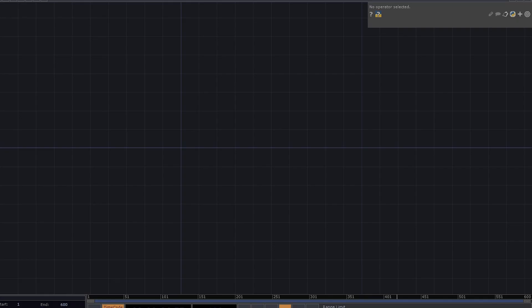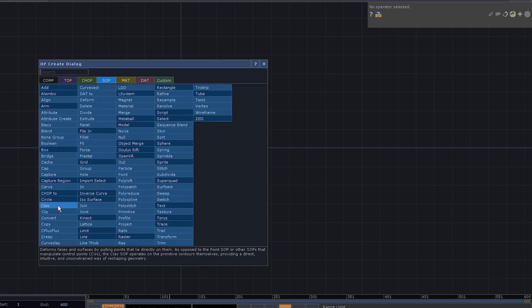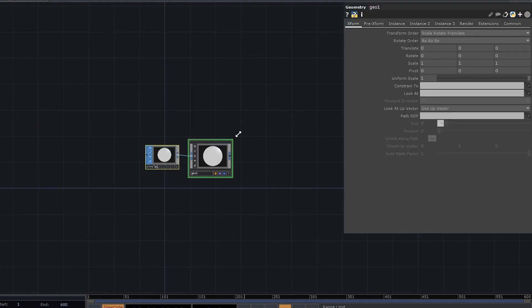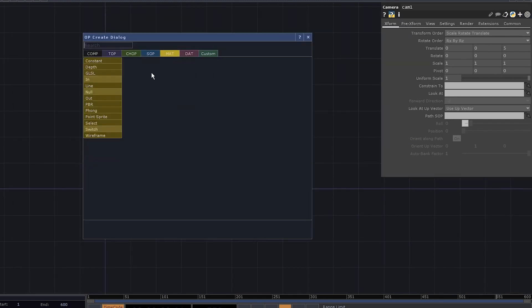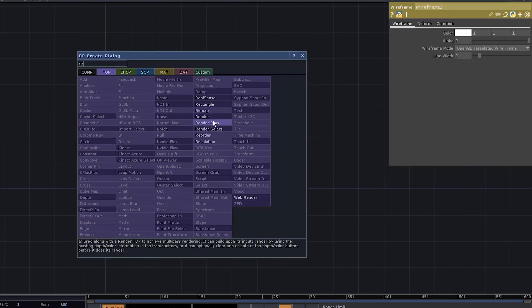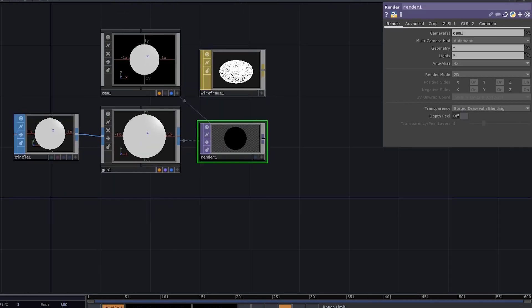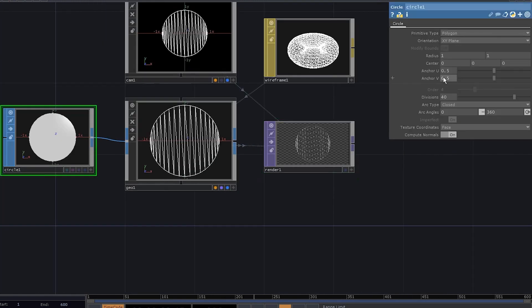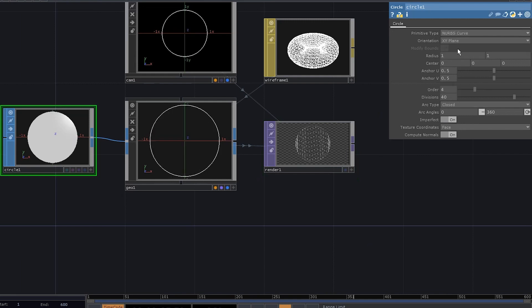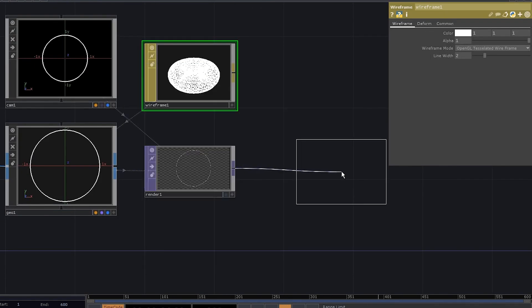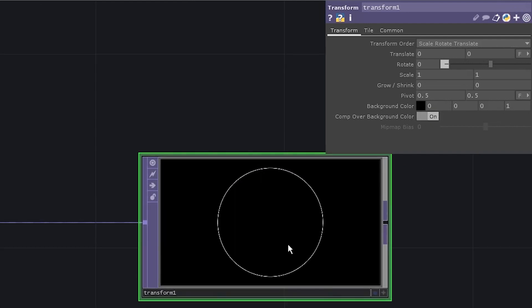As usual, let's start with the render network. Add a circle SOP, connect it to a geo comp, add a camera, add a wireframe mat, add a render TOP, and apply the mat to the geo. Now, we don't need these lines, so go to circle parameters and set it to be a NURBS curve. Let's set a black background, add a transform TOP, activate this switch, and set the alpha to 1.